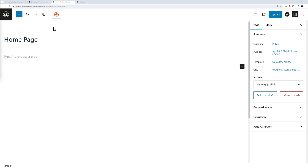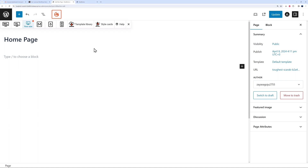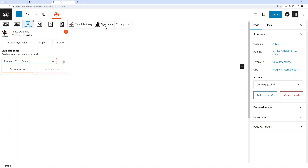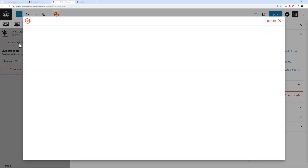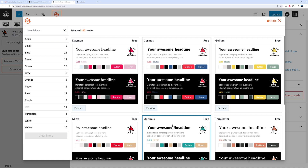Now let me show you how quickly and efficiently you can build a page. Right here you can see the Maxi Blocks logo — click on it and you'll see a few different icons. The first is your Template Library and next to it is the Style Card. This is where you should start — it controls the color scheme applied throughout your whole website. You can browse, import, export, or customize style cards.